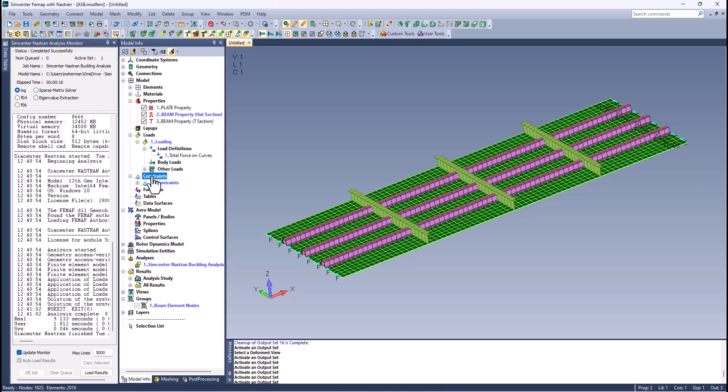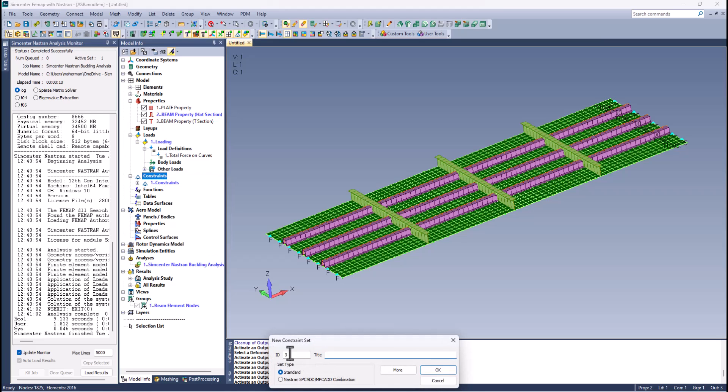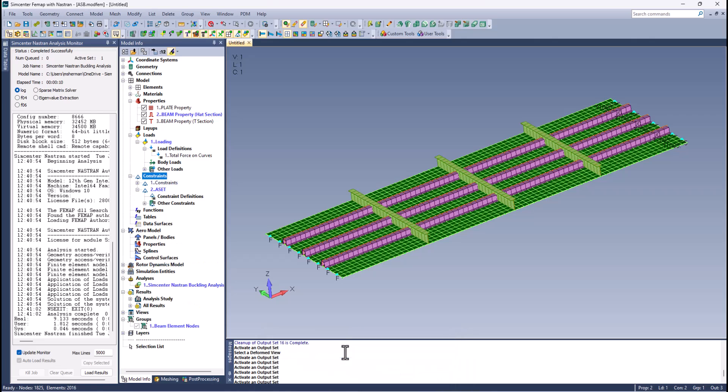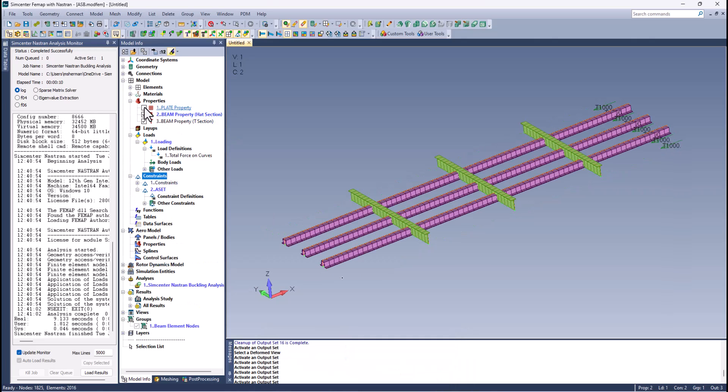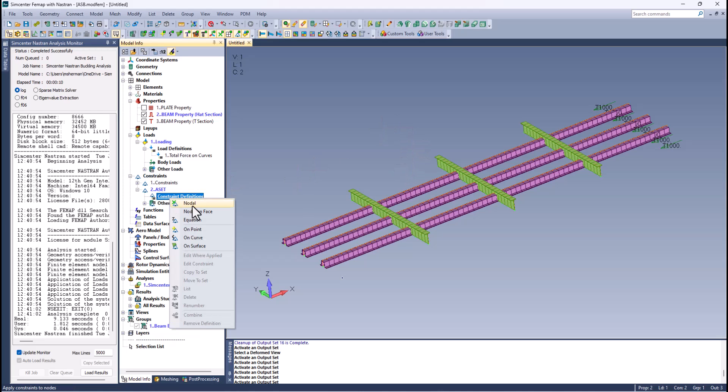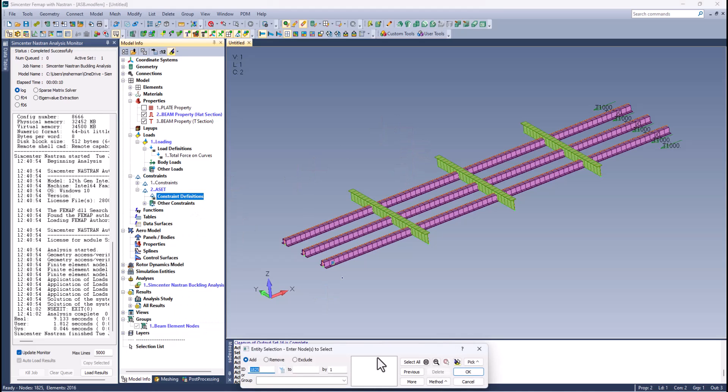We're just going to create a constraint set and call it a set. We want those same degrees of freedom on the beam element. The quickest way to do that is I can turn off my plate properties, and under this a set I'll just say nodal, I can say visible on screen.